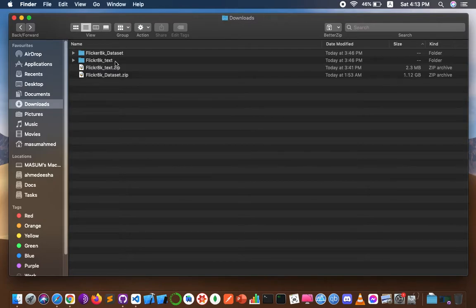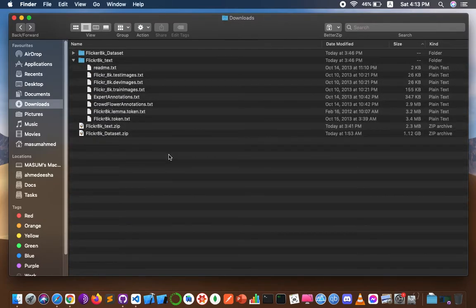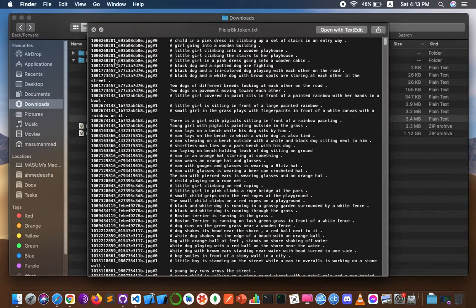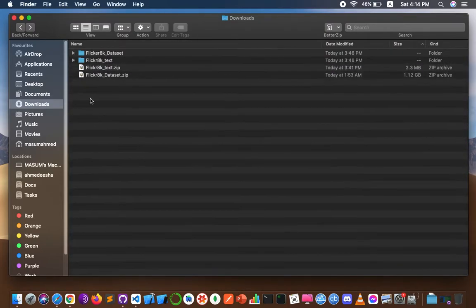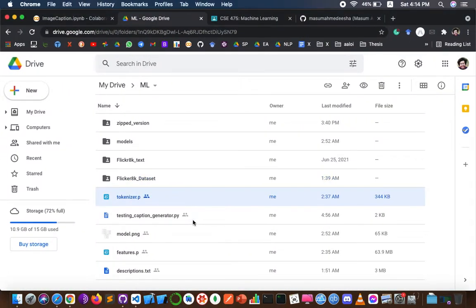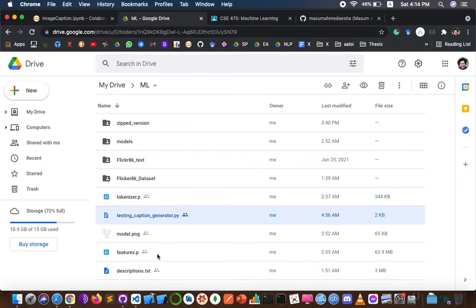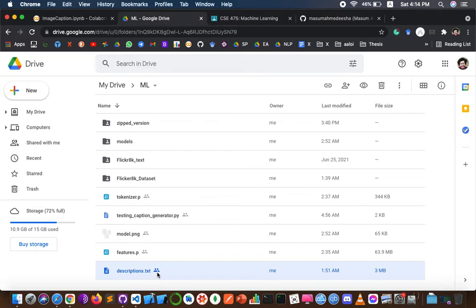The Flickr 8k text contains a file named 'flickr8k.token.txt', which is the main file of the whole dataset. It contains the image name and the respective token, separated by a new line. I also uploaded tokenizer.pkl, caption_generator.py, features.pkl, and description.txt files.